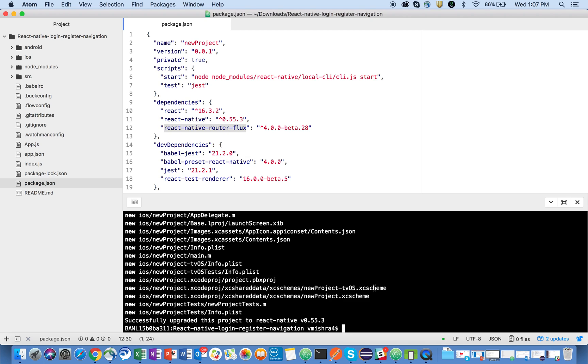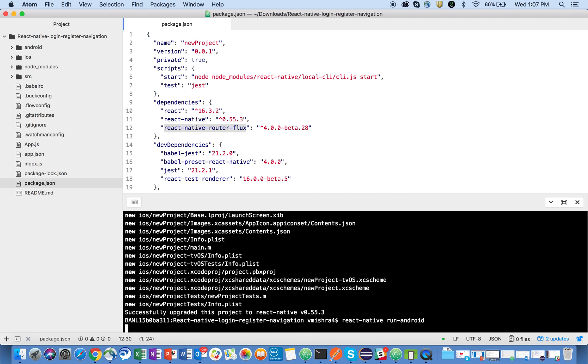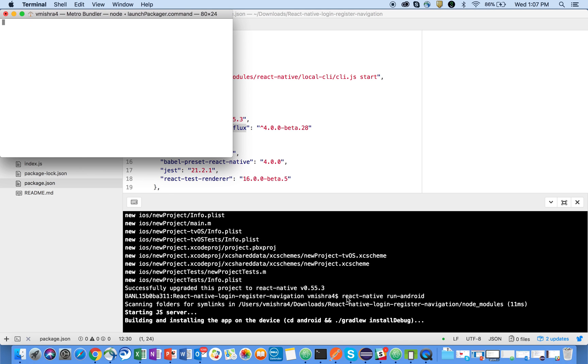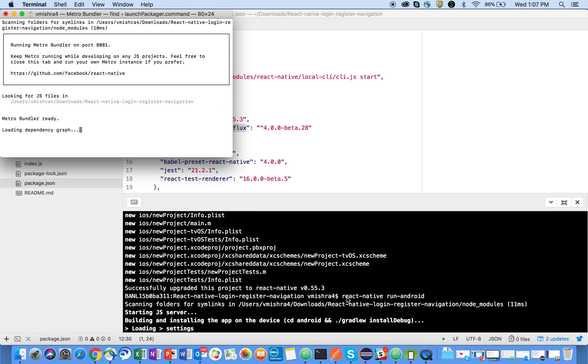So the next thing which I will do is I will run this command: react native run android. This will install the app on my emulator and I can then further debug it.